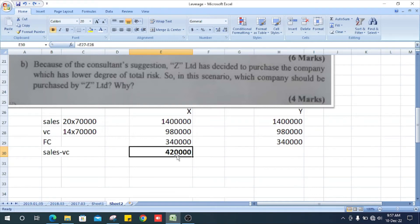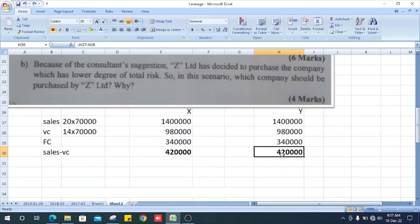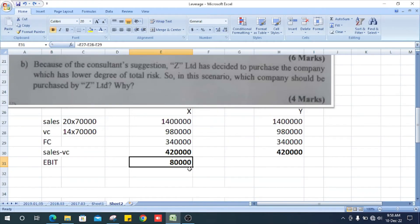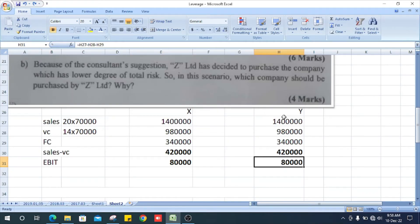In Y Limited the contribution is also 420,000 — the same. EBIT is found as contribution minus fixed cost: 1,400,000 minus 980,000 minus 340,000 equals 80,000. For Y Limited, EBIT is also 80,000.